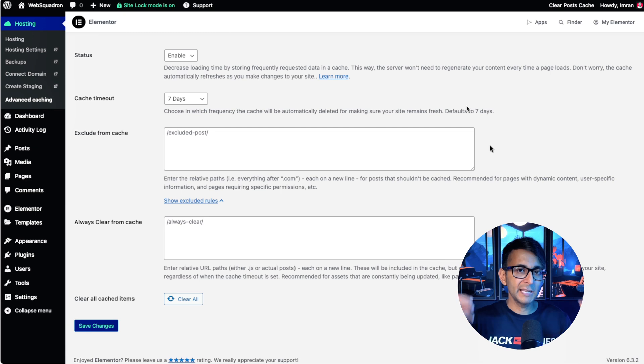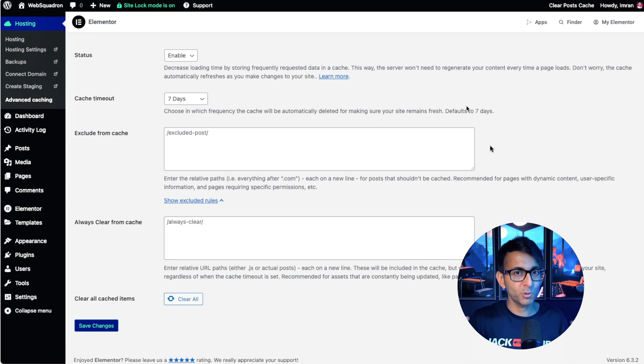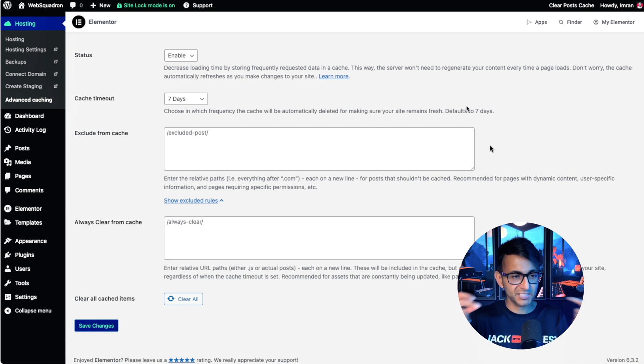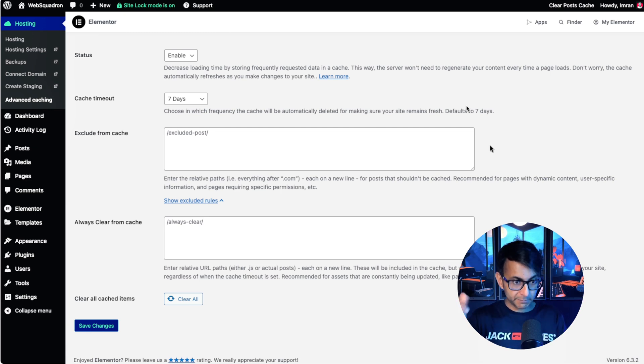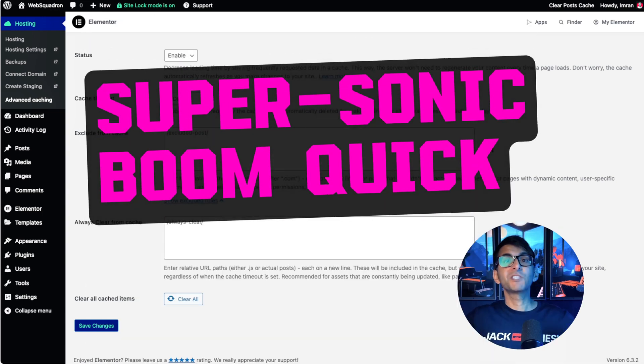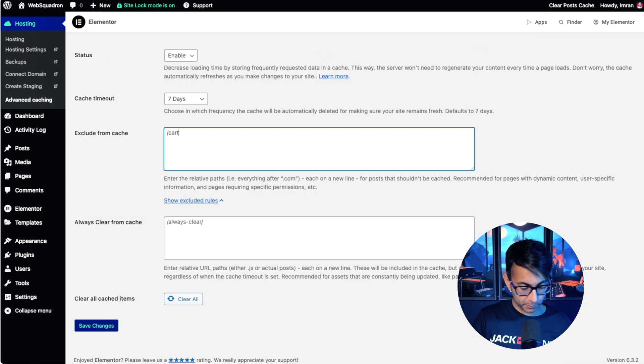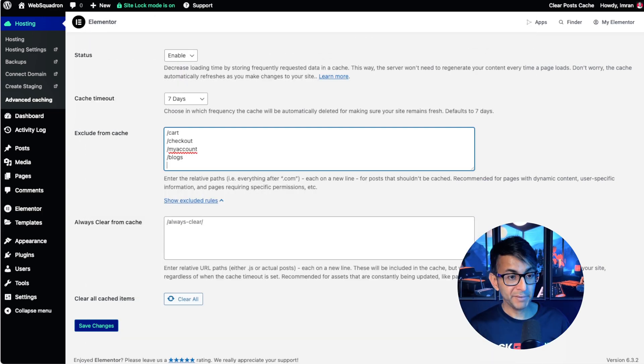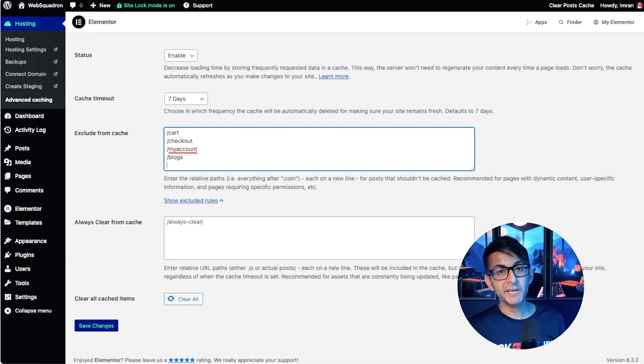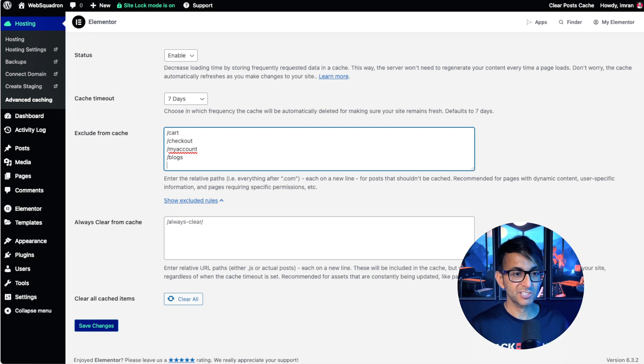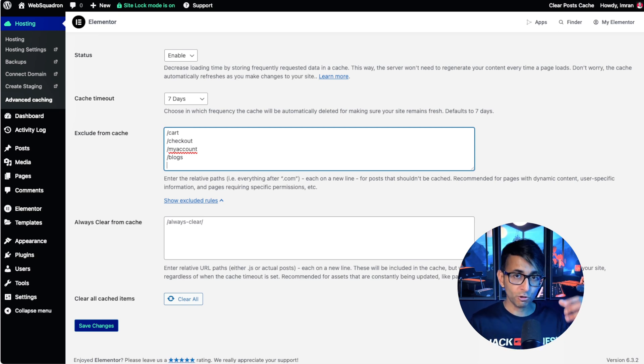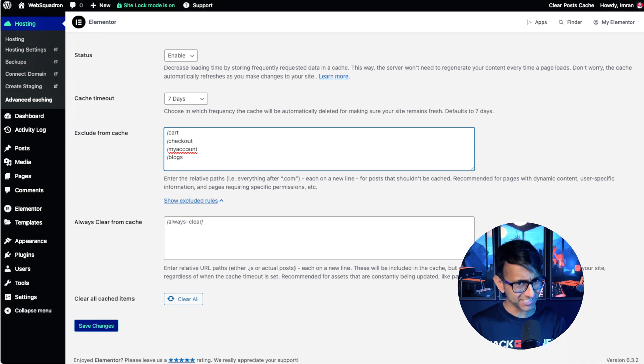quick, really quick, supersonic boom quick. So what you do is you exclude them. You'd pop in cart. Basically, any pages where you don't want them to be cached. And if you've got lots of authors contributing to your blog website, guest authors, I would say definitely exclude it from the cache.